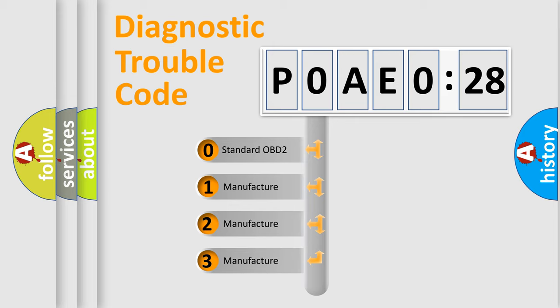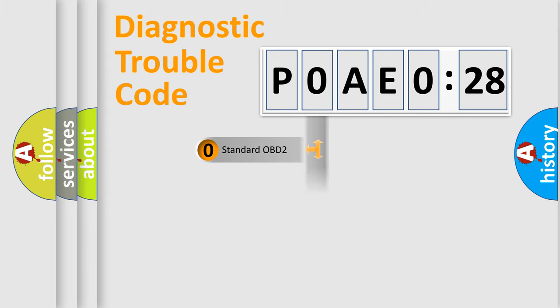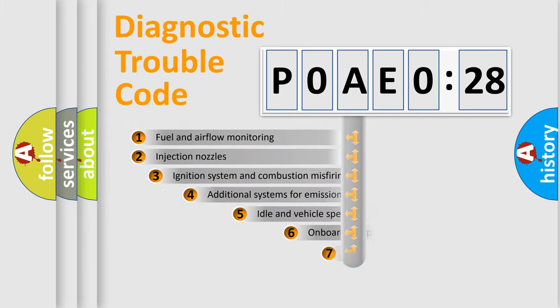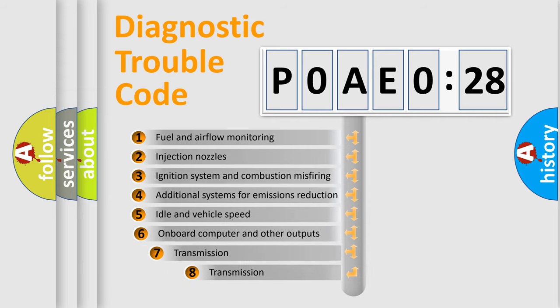If the second character is expressed as zero, it is a standardized error. In the case of numbers 1, 2, 3, it is a more prestigious expression of the car-specific error.